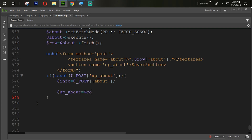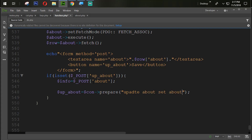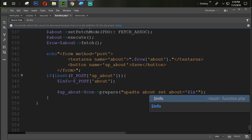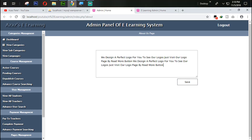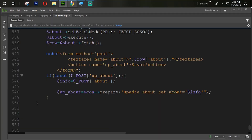Now let's update it. We create an update query: dollar con->prepare with 'UPDATE about SET about = dollar info'. Then we create an if condition — if dollar up_about->execute() — to check whether the update runs successfully.